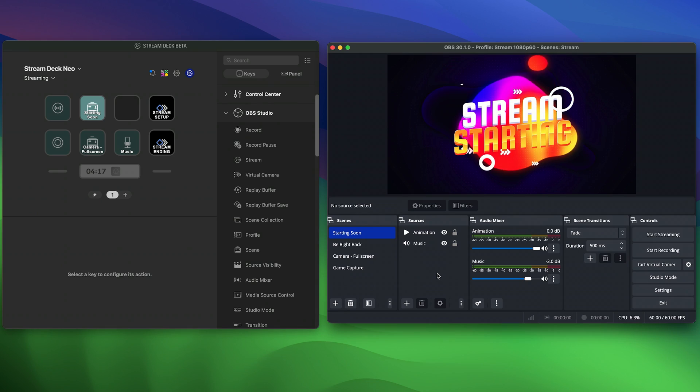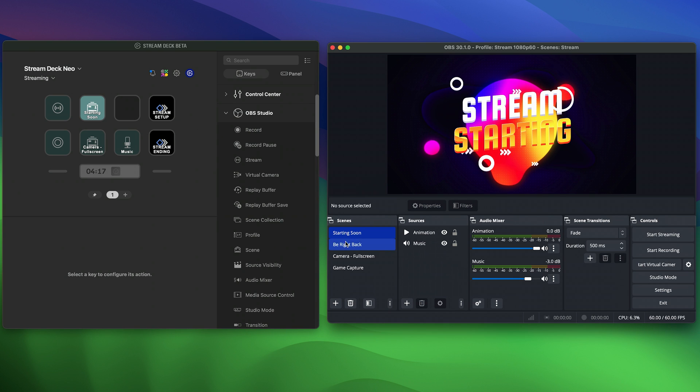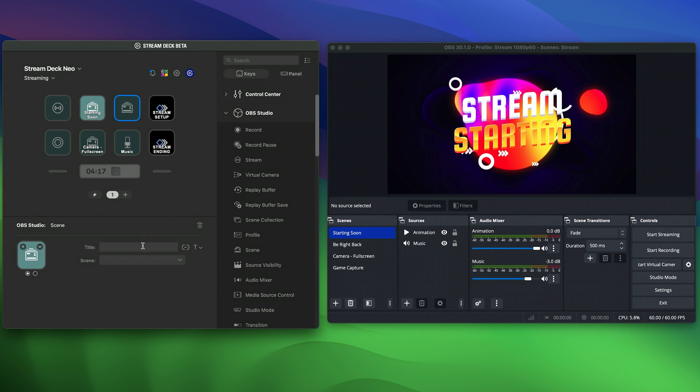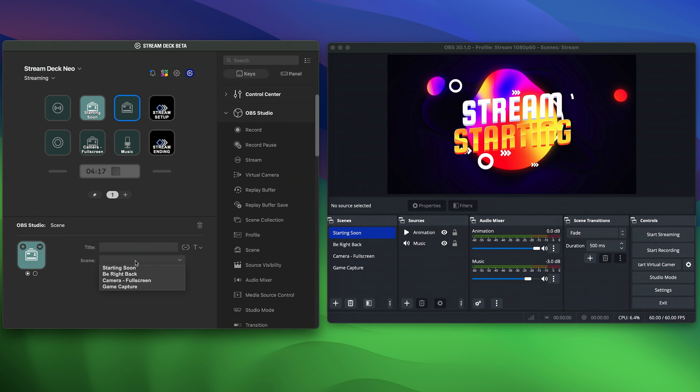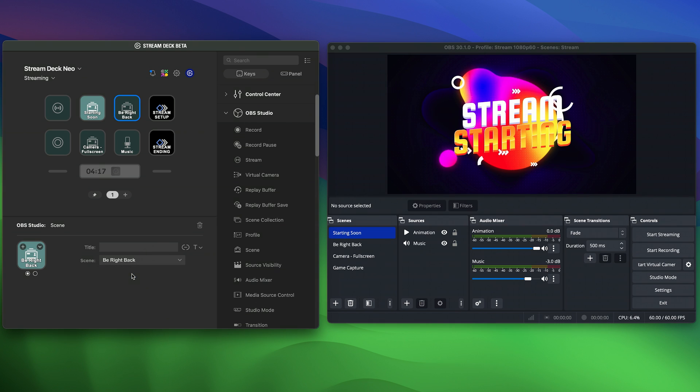To get started with Stream Deck Neo, on the right side you'll see your installed actions. Simply drag and drop one onto a key. Configure it and you're good to go.